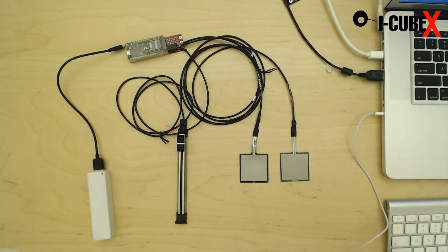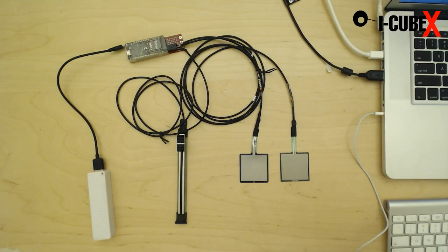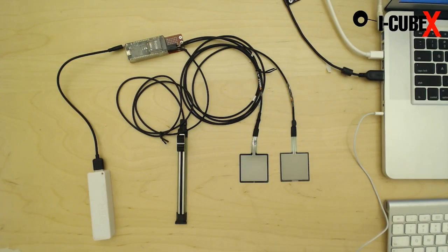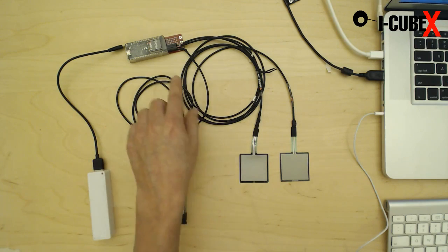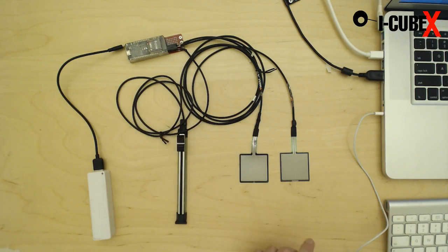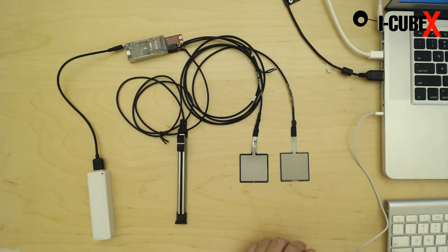Hello world, I'm Alex Neva at Infusion Systems working with the iCubeX line of products. Today I'm going to show you how to connect three analog sensors to the YDIG and trigger drum sounds in GarageBand.